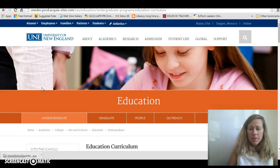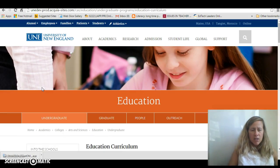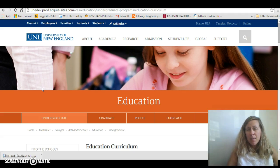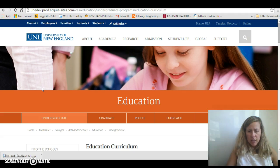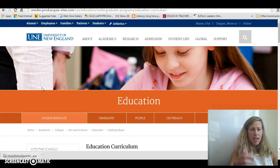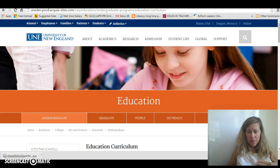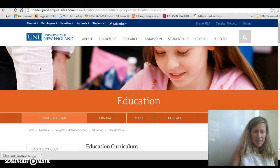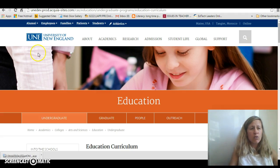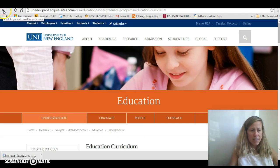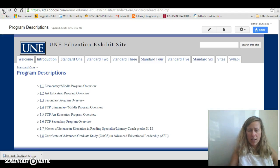Now, some of these exhibits and artifacts are going to be websites, and some of them are going to be actual documents. One thing I do want to let you know is to be aware of: when you get out of the exhibit site, the best way to go back is using the back arrows. For example, now I am on our UNE web page, and I want to get back to the exhibit site, so I'm just going to use the back arrow to get you back.